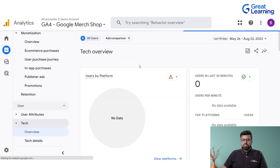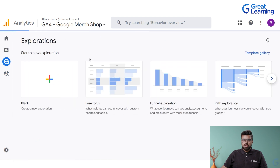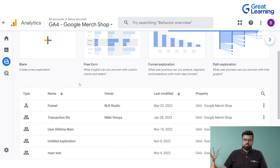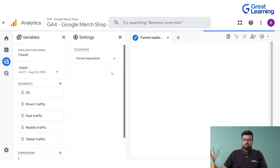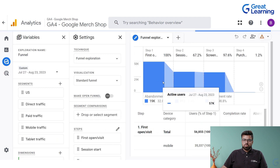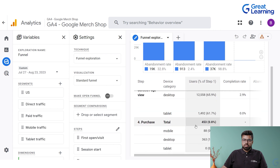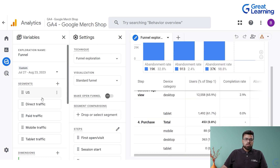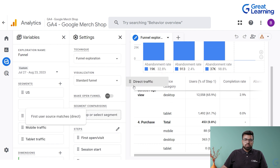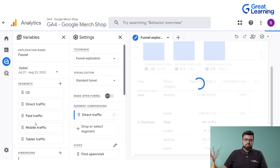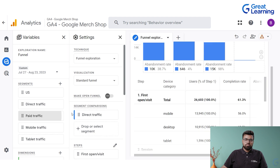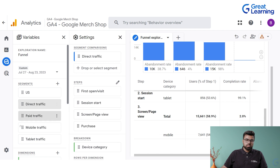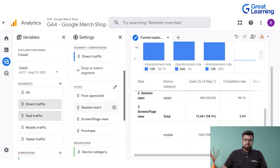Then you have the Explore page, where you have a lot of different types of analysis — you can have a funnel journey. There are different things you can generate. A table is generated in which the abandonment rate is mentioned, and there are a lot of different parameters you can set — drag and drop to create various funnels accordingly.